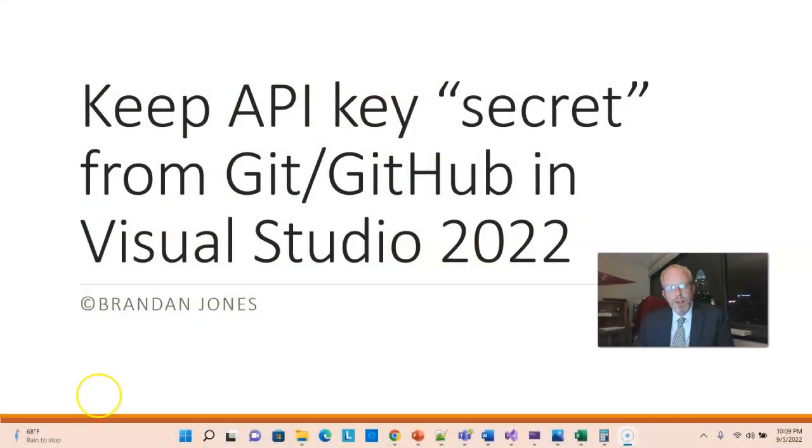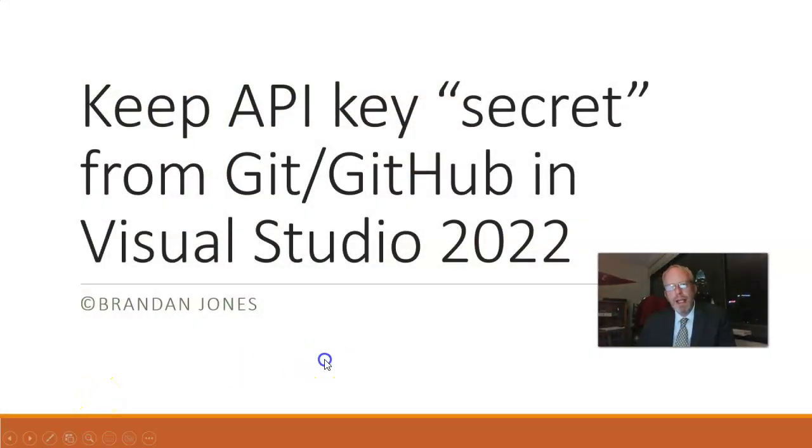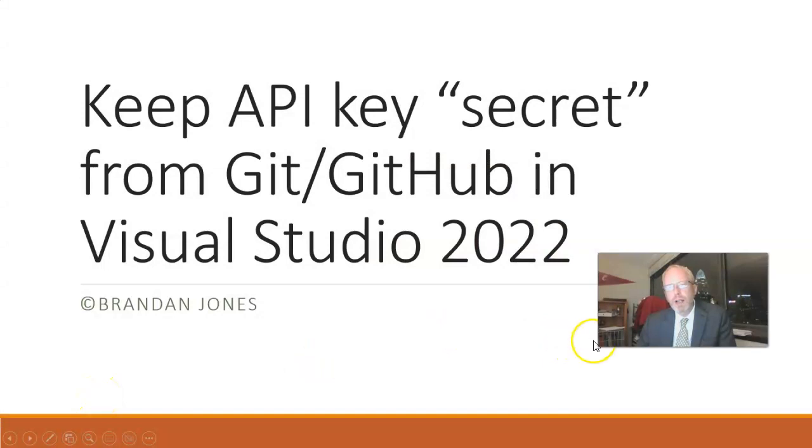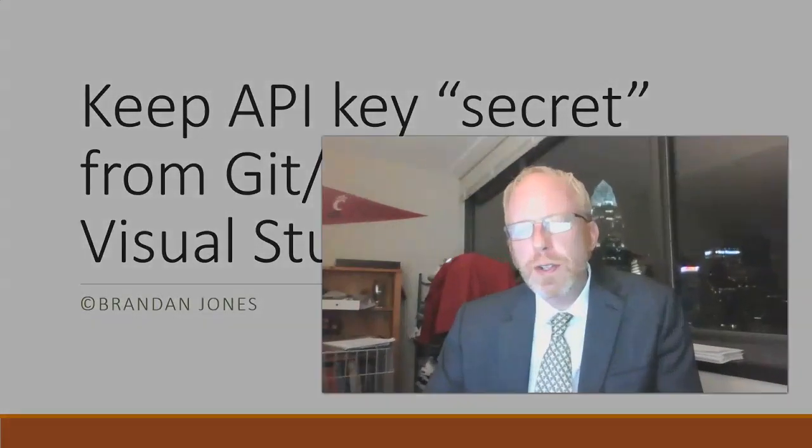In this video, I'm going to describe how to keep an API key secret from Git or GitHub in Visual Studio 2022. This is a question that I have received quite frequently. I have a JSON feed, I need to call it an API key, but how do I keep that from going to GitHub where anyone can see it?